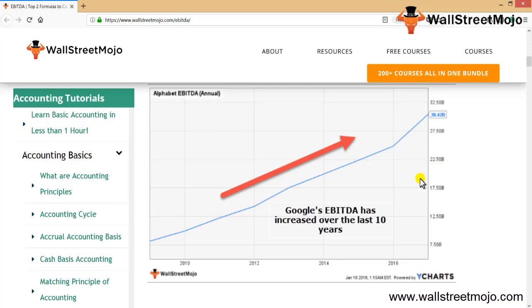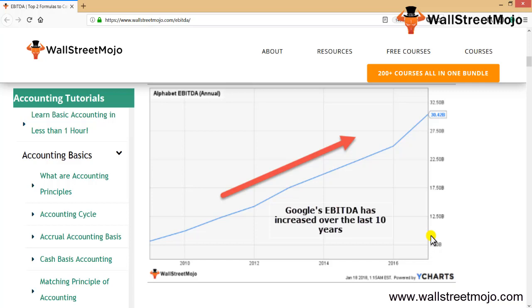What you can see from the above graph is that Google's EBITDA has increased 74% from 8.13 billion in 2008 to 30.42 billion dollars in 2016. Look at the increase. Now that we understand what EBITDA is, we can look at the methods for calculating it.